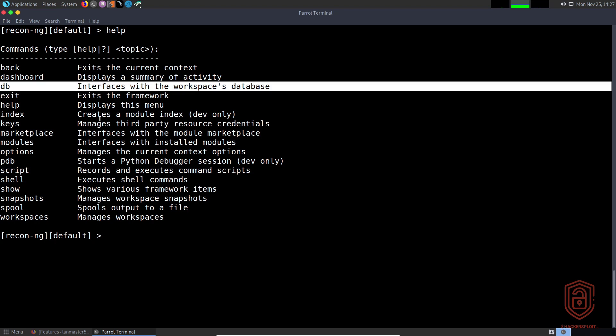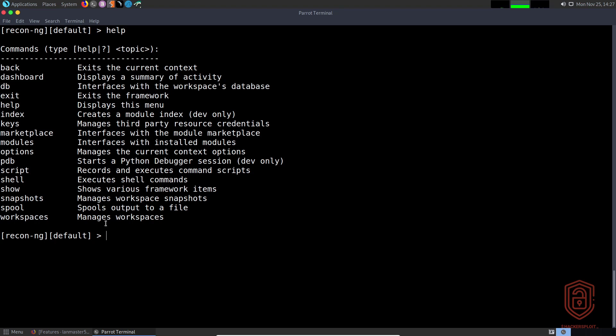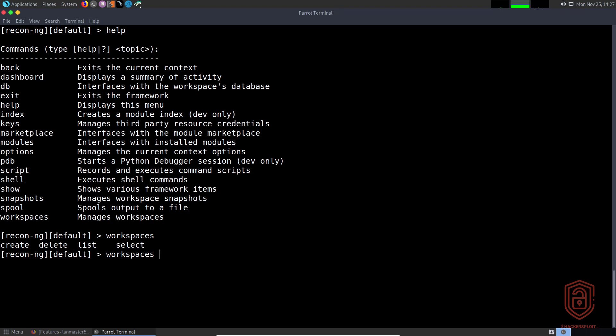Before we look at the database, let's look at creating workspaces. You can see the workspaces command allows you to manage workspaces. The syntax is very simple. We can use tab auto-completion and with a double tab you can see we can create, delete, list, and select workspaces.